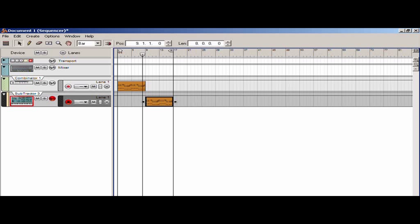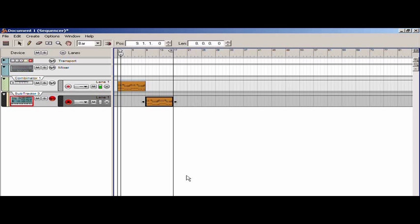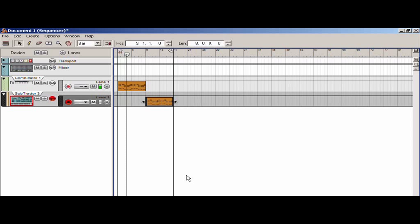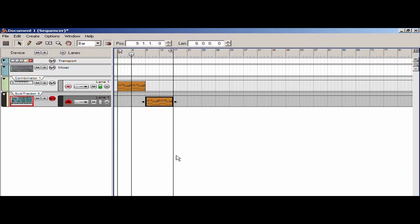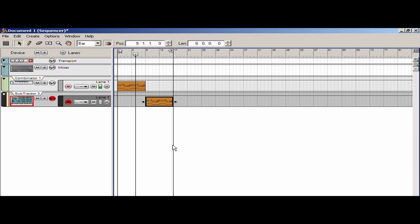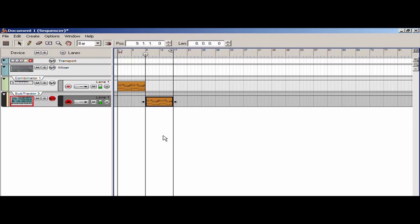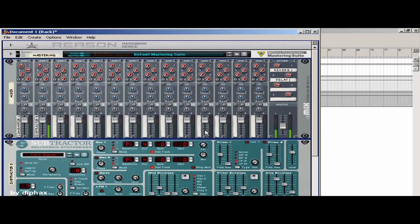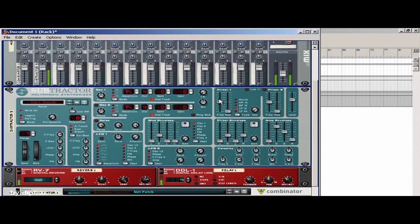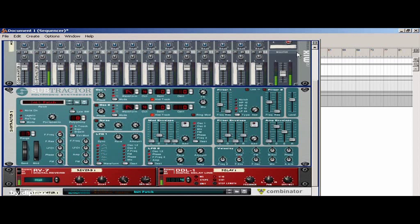You should hear the difference very easily. This is the subtractor with the stereo effect. Now comes the single subtractor. I forgot to reduce the filter frequency.